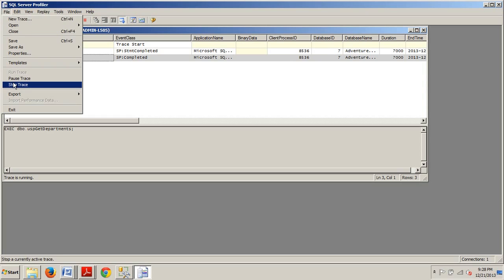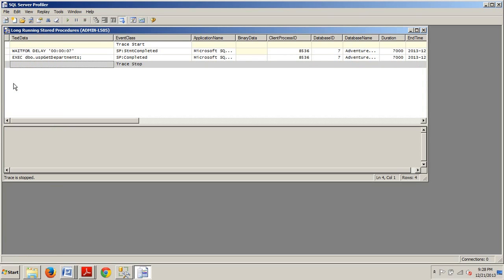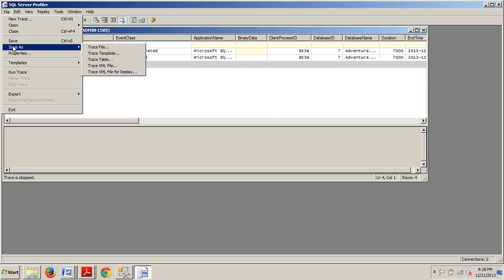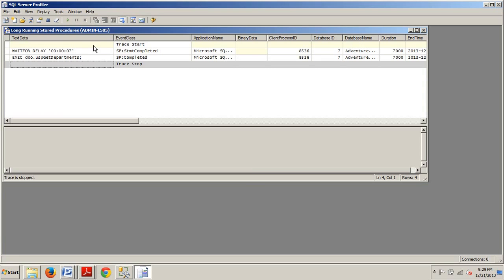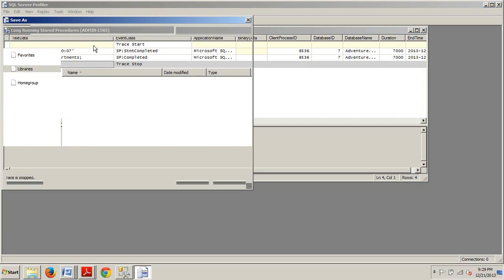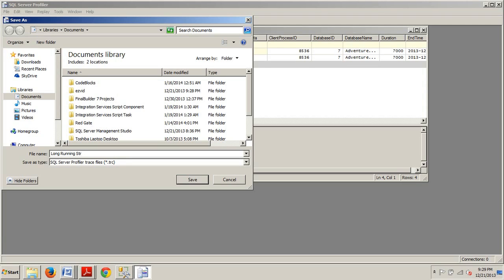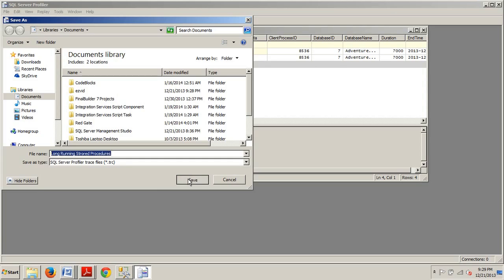Now we're going to go File, Save As, and then Trace File. And then, if a long running stored procedure trace already exists here, you can go ahead and select it and click Save. If not, enter Long Running Stored Procedures in the file name text box and click Save.